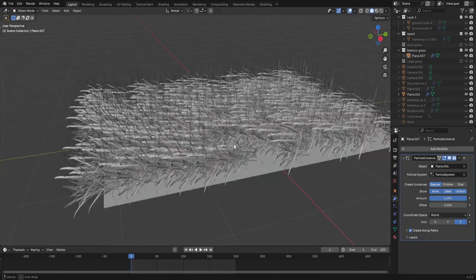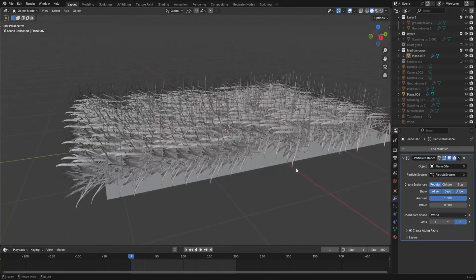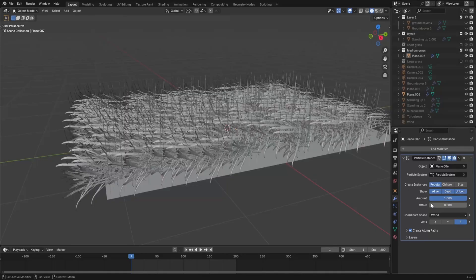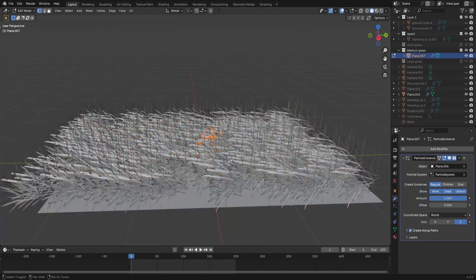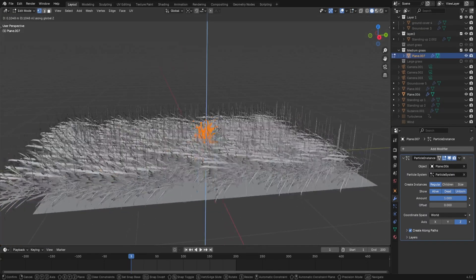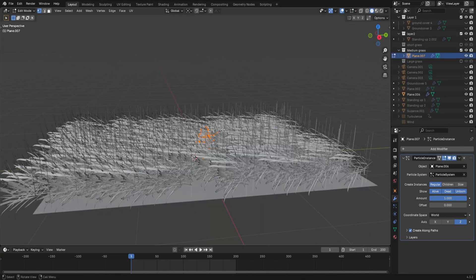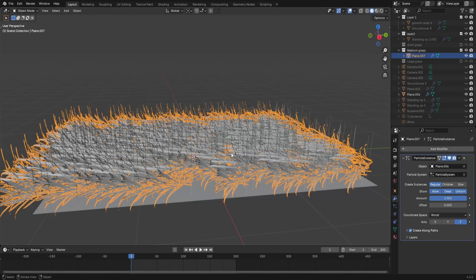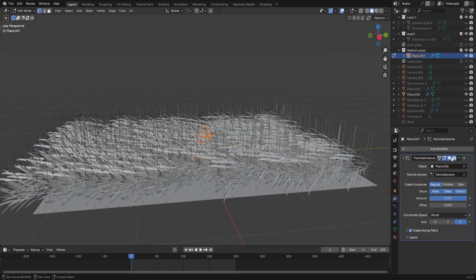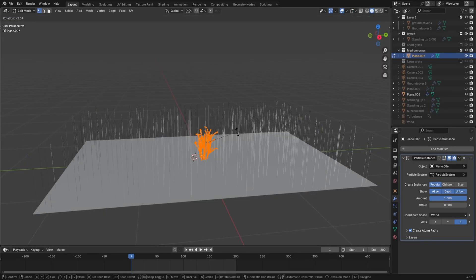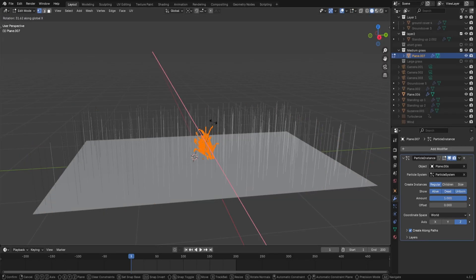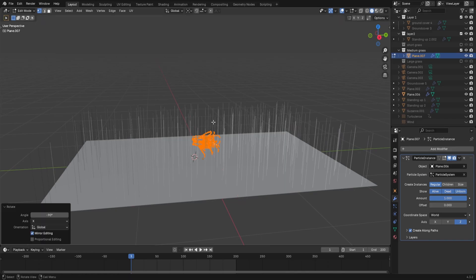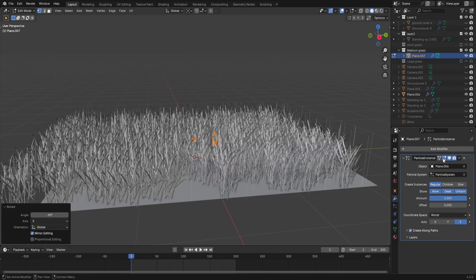The grass is obviously rotated wrong here, and I haven't figured out how to fix this via the modifier or the particle settings, so I'm going to cheat it a little bit, and just rotate the whole grass mesh in edit mode so it's standing up straight.